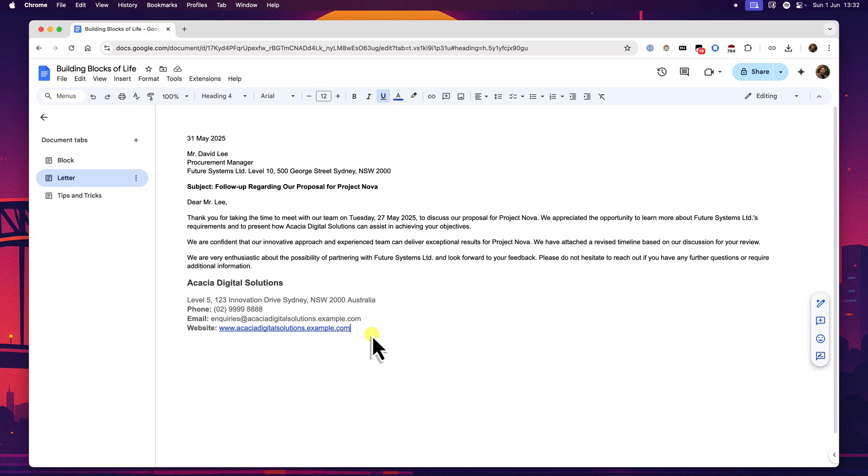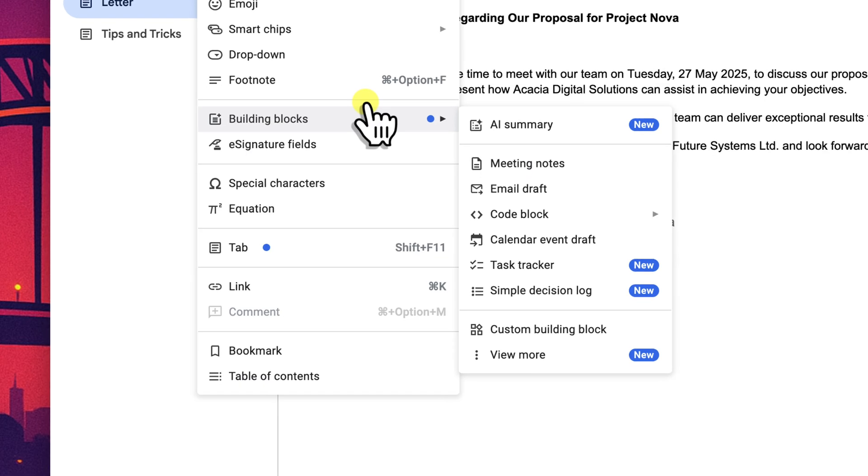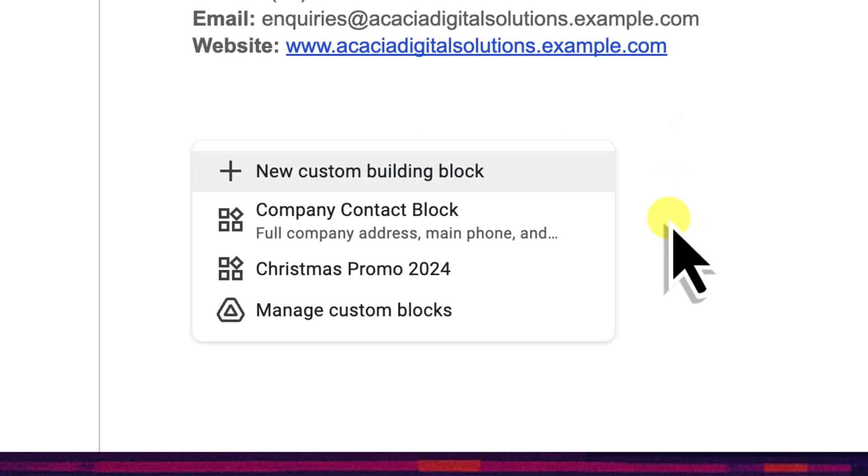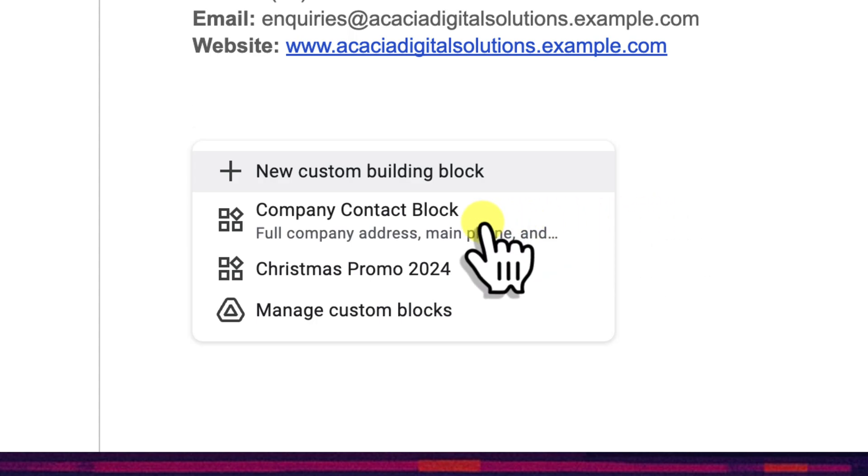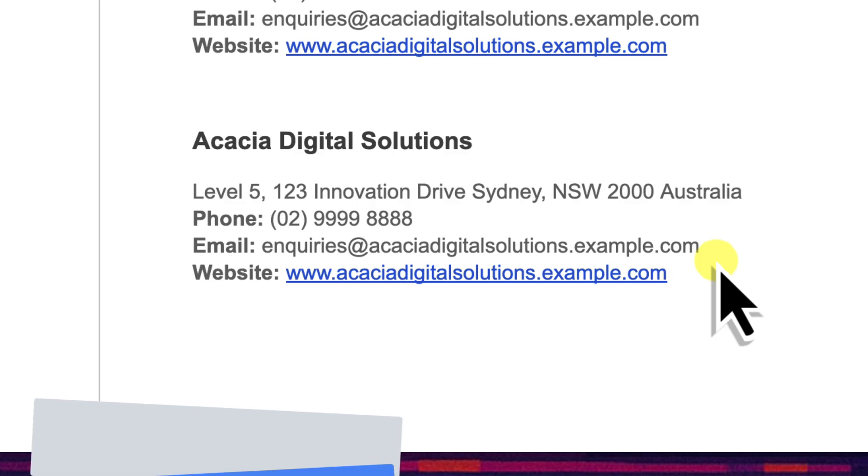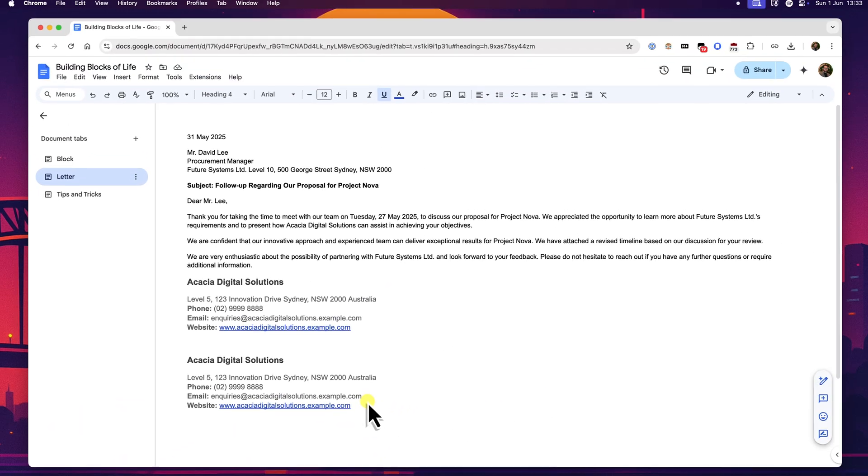Now there's also another way to insert your blocks which is through the main menu. If you prefer a more traditional menu approach you can go up to the insert menu at the top of your screen, then navigate down to building blocks. You'll see a little side menu appear and one of the options will be custom building block. If you move your mouse over to the custom building block option and select it, it will then display a list of all your custom building blocks that you've saved. And there's our company contact block again. I can simply click on its name in this list and it gets inserted into the document at my cursor's current location. Both the at symbol method and this insert menu method achieve exactly the same outcome, so you can use whichever workflow you find more intuitive and faster for you.